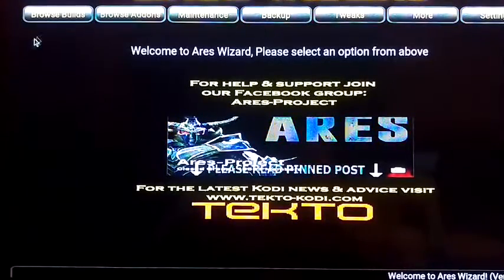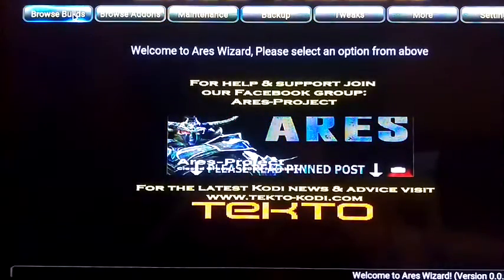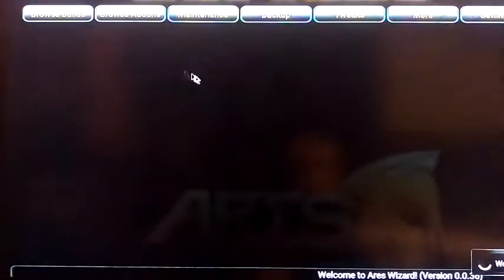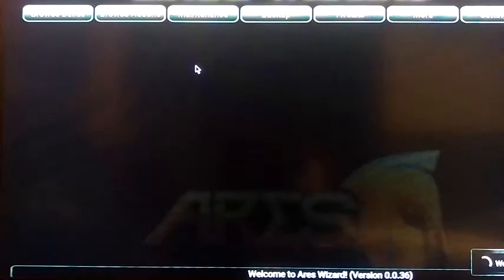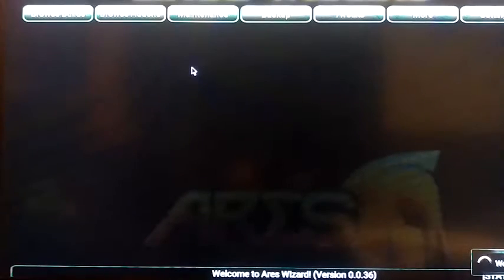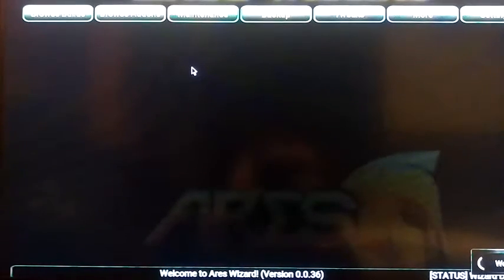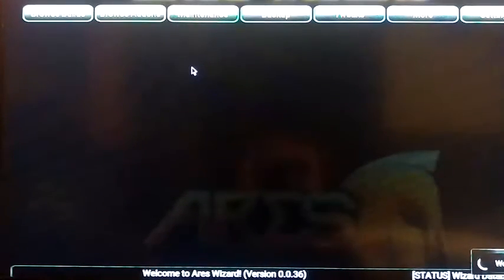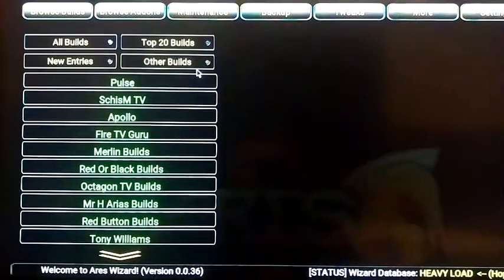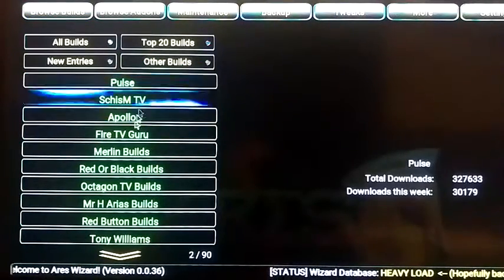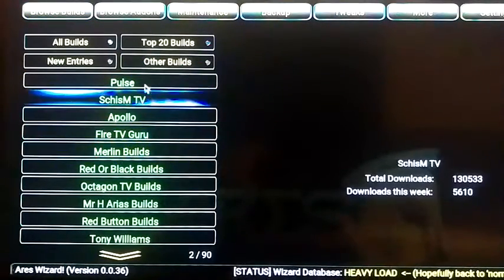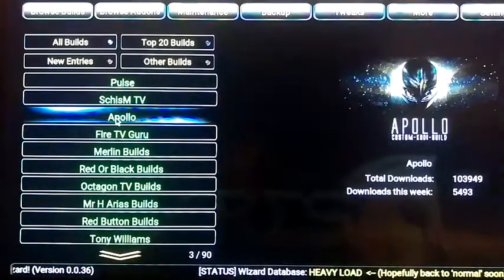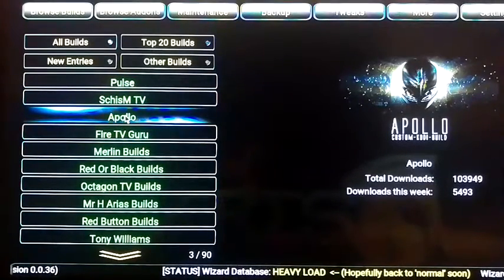So just top left corner, click here, browse builds. And what you see here is different customized Kodi versions. So for example, I recommend Apollo. It's a really good one. Click on it.